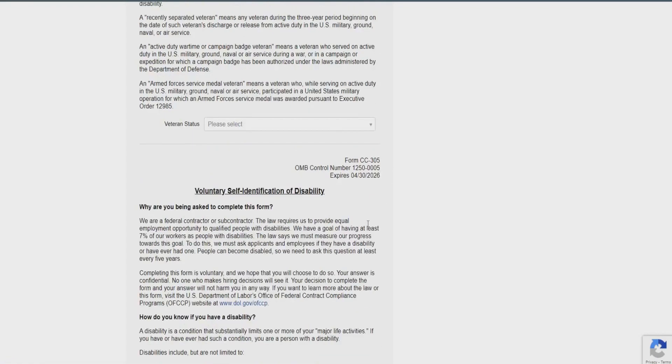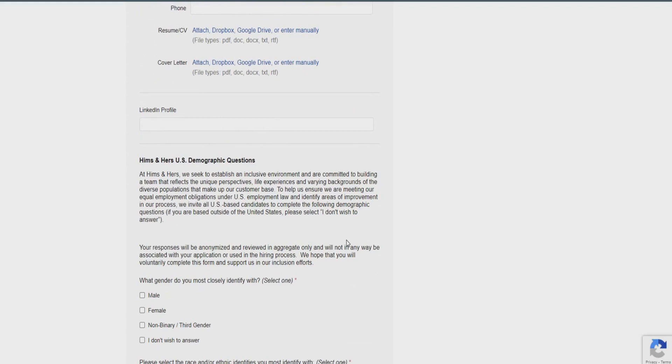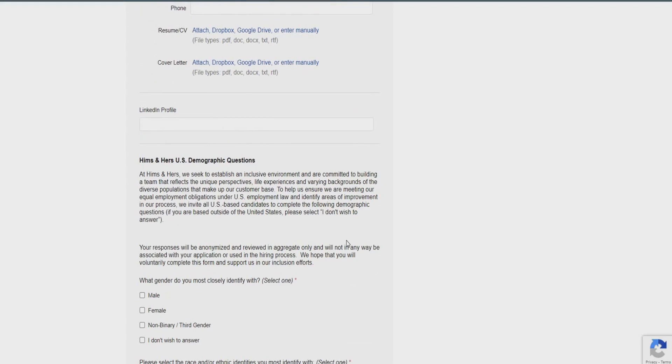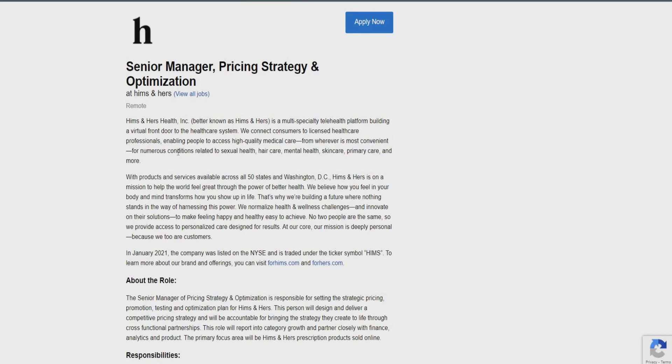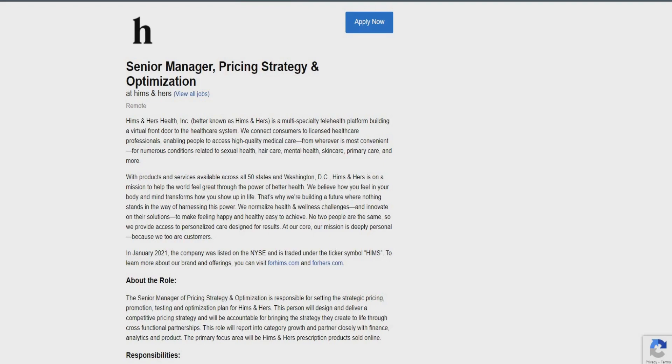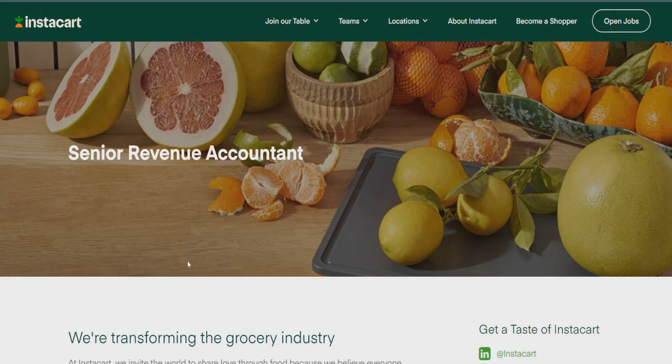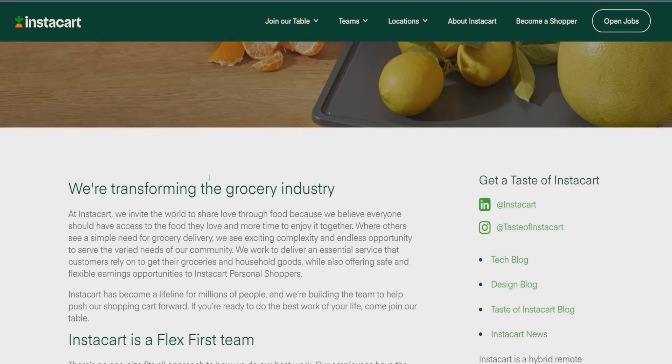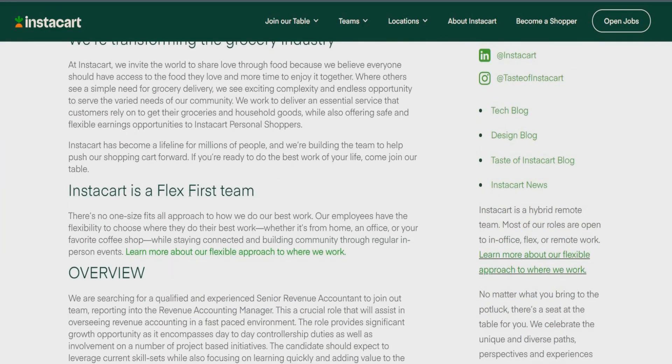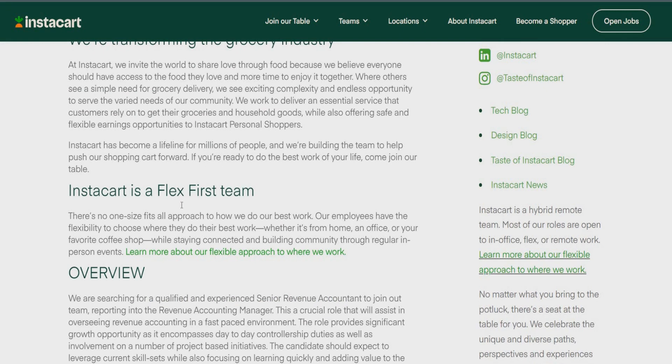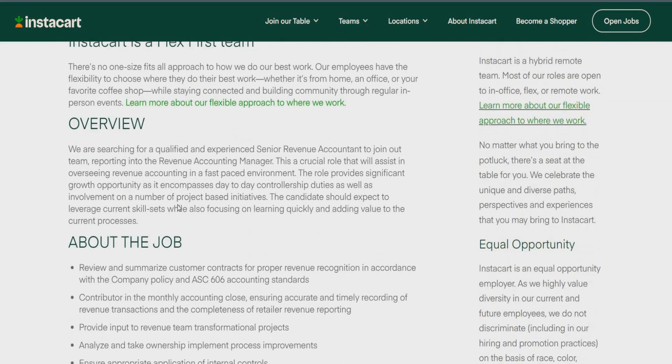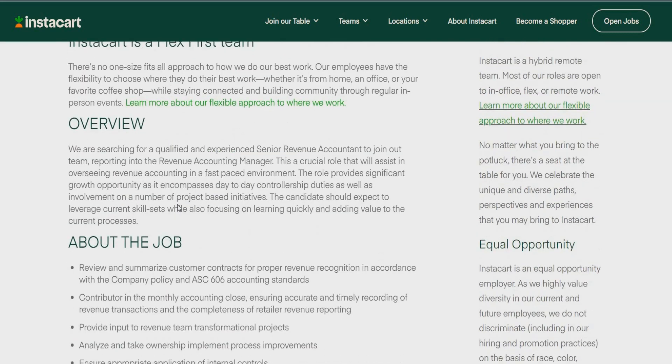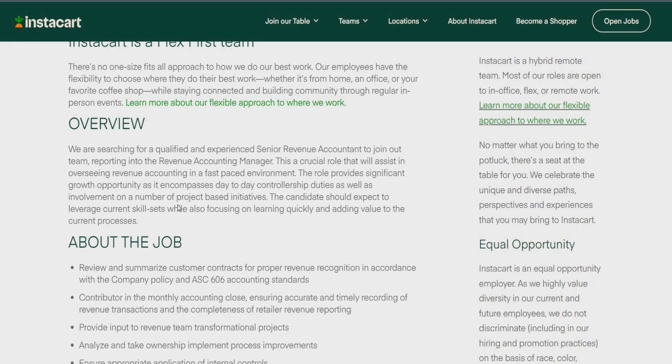So, let's go ahead and move right on into those two Instacart opportunities that I have available for you guys. Oh, I'm so excited for you. So, the first one is going to be with Instacart. It's going to be for a senior revenue accountant, guys. So, Instacart is a flex-first team, as you guys may know. So, the overview, really, of this opportunity is they're searching for that qualified and experienced senior revenue accountant to join the team. And it's going to be reporting to the revenue accounting manager. So, this role really is going to assist and overseeing revenue accounting in a fast-paced environment. The role provides significant growth opportunity and encompasses day-to-day controller, controllership duties as well.